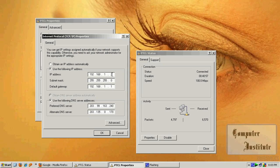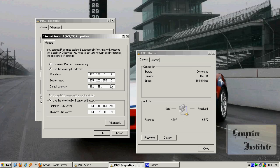What you have to do is set your IP address to 192.168.1.2, then subnet mask which will be by default, then the default gateway which will be 192.168.1.1. This is your modem IP which will connect you to the modem.